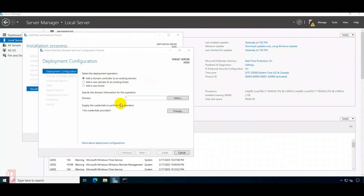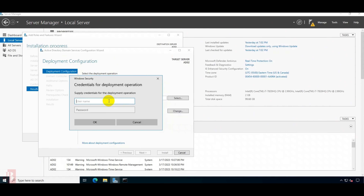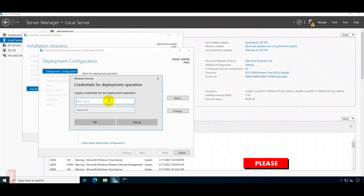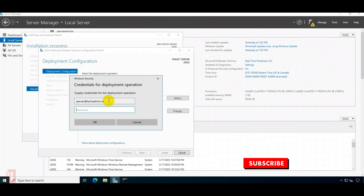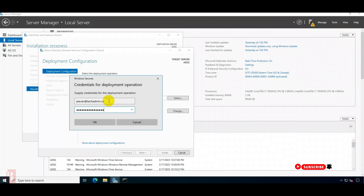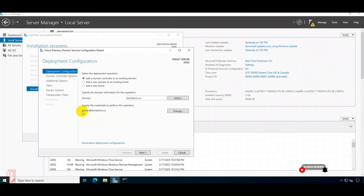Click on Change. I have created the super user enterprise admin account, and I am using that account to log in. As soon as I give the credentials, you can see it automatically populates the domain.